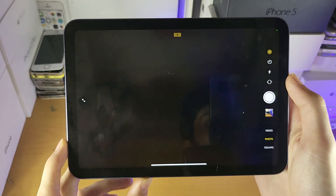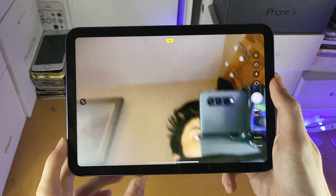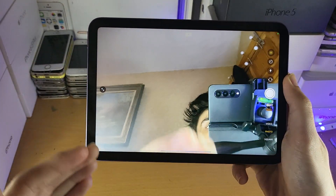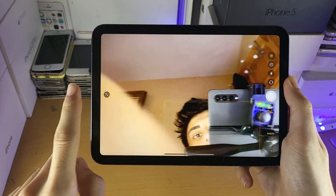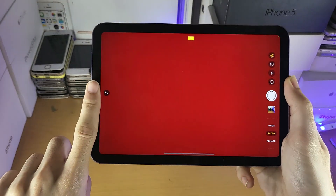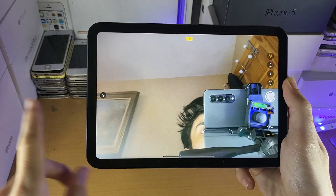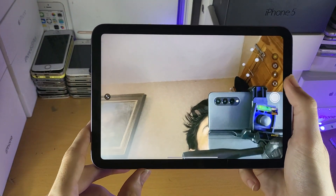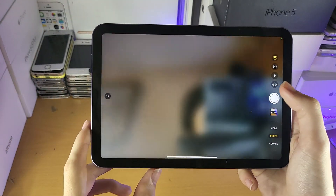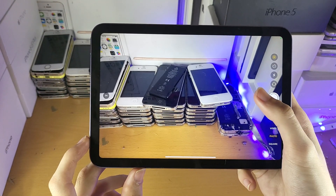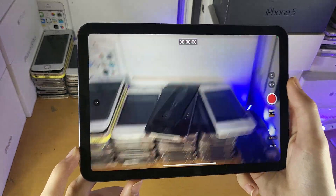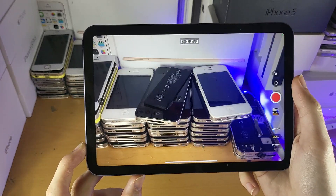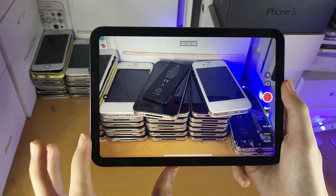Then we have the flip button and you can see it will flip the camera. Now I'm using the front camera — if I just cover that up, you can see it is the front camera. Next, let's move over to video, which will take a video on your iPad mini 6.